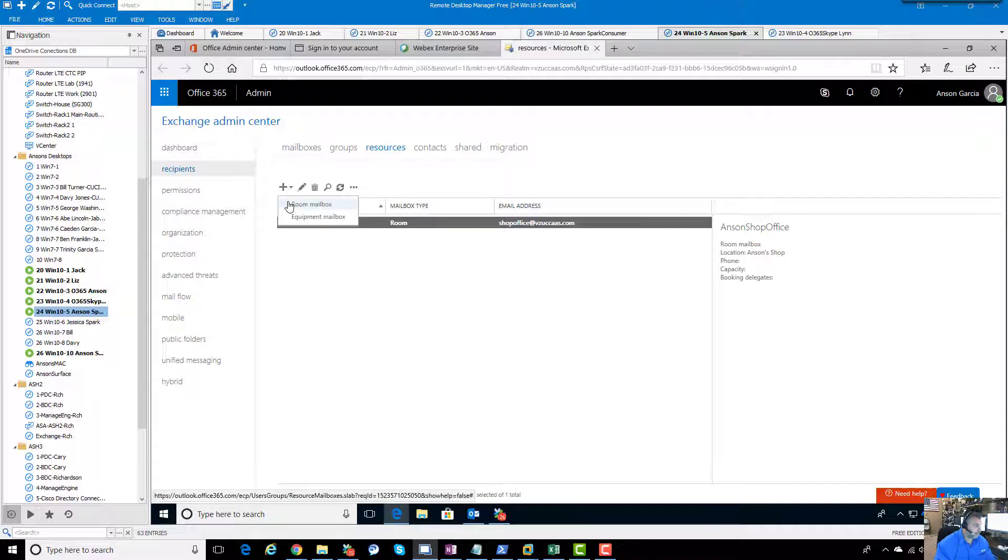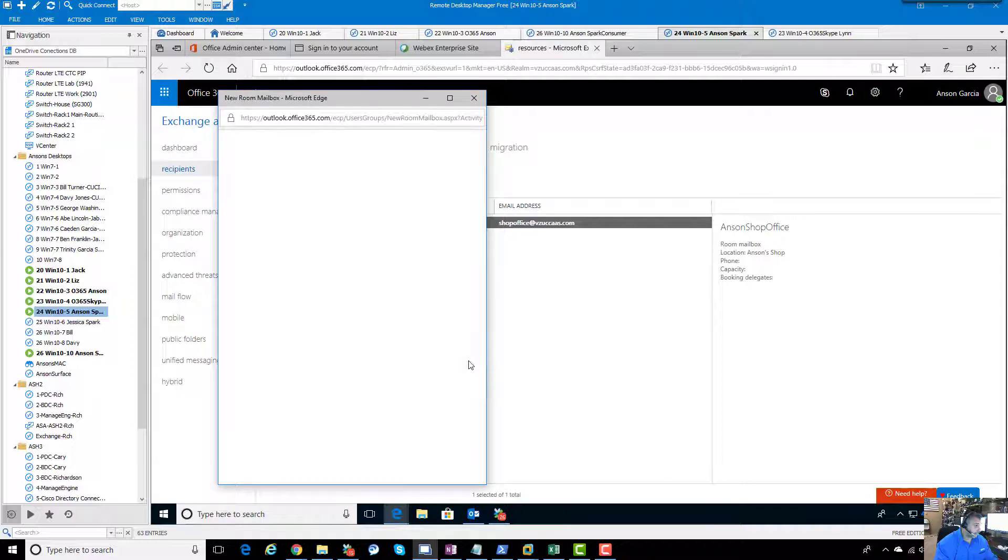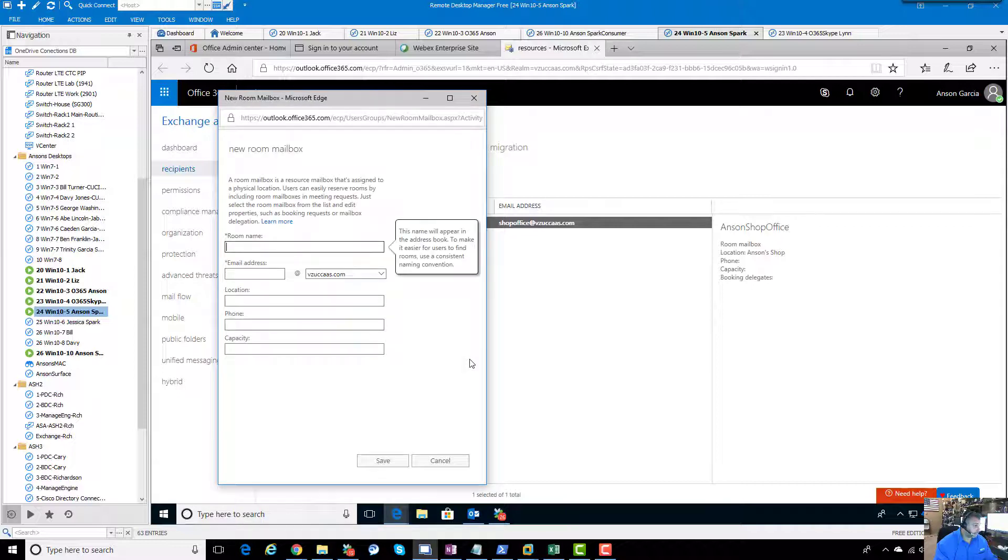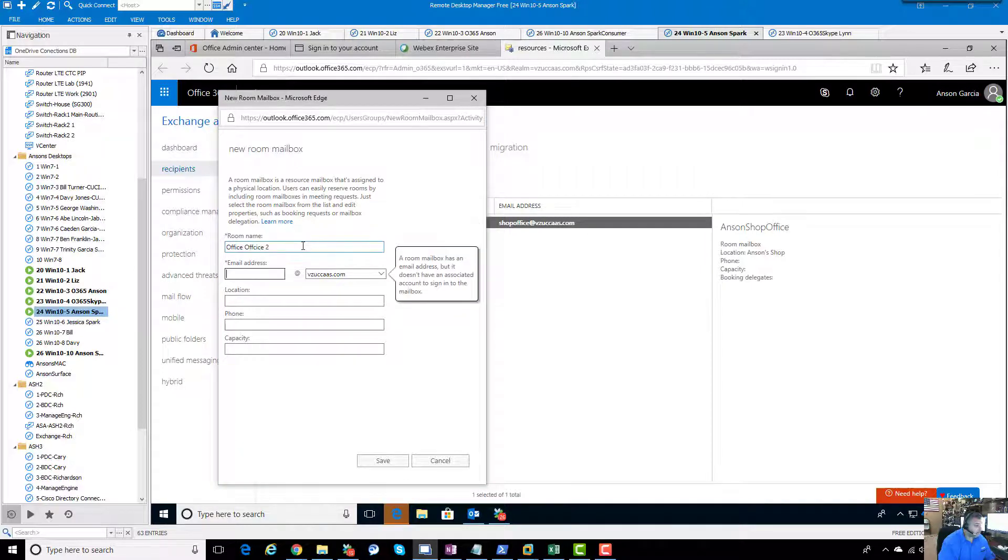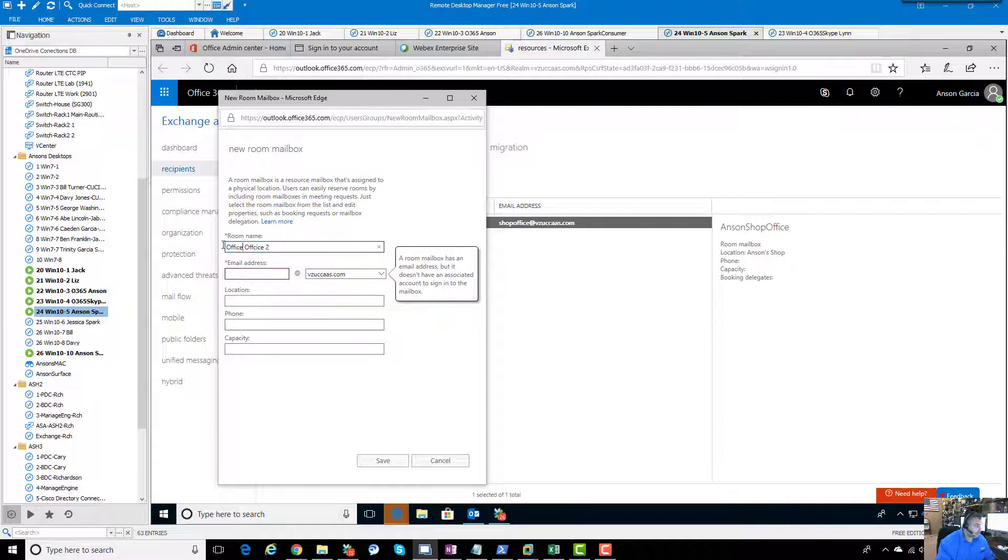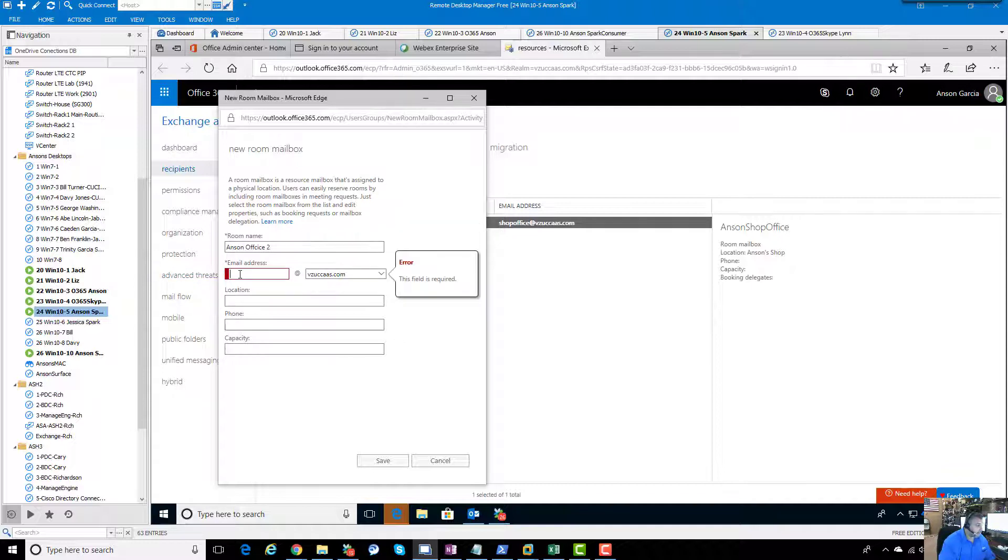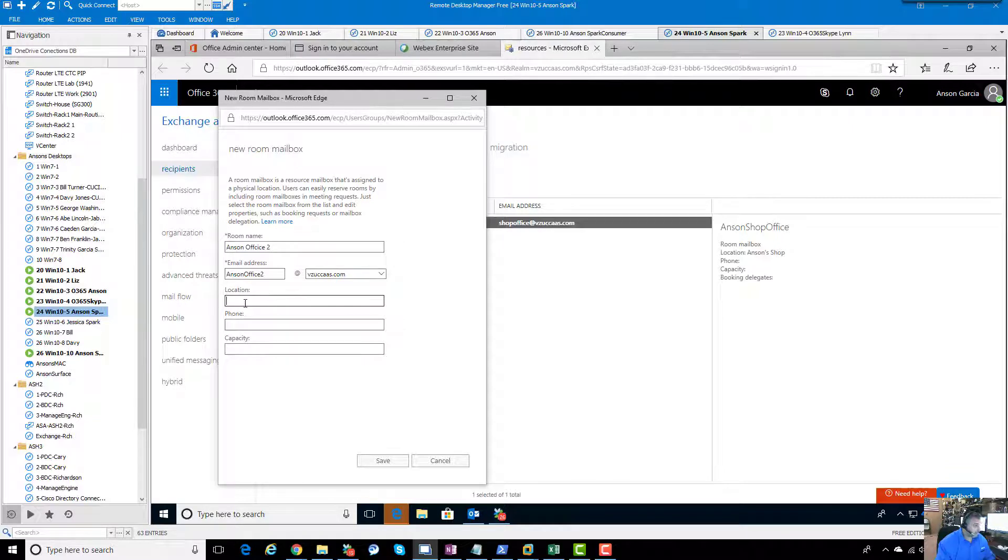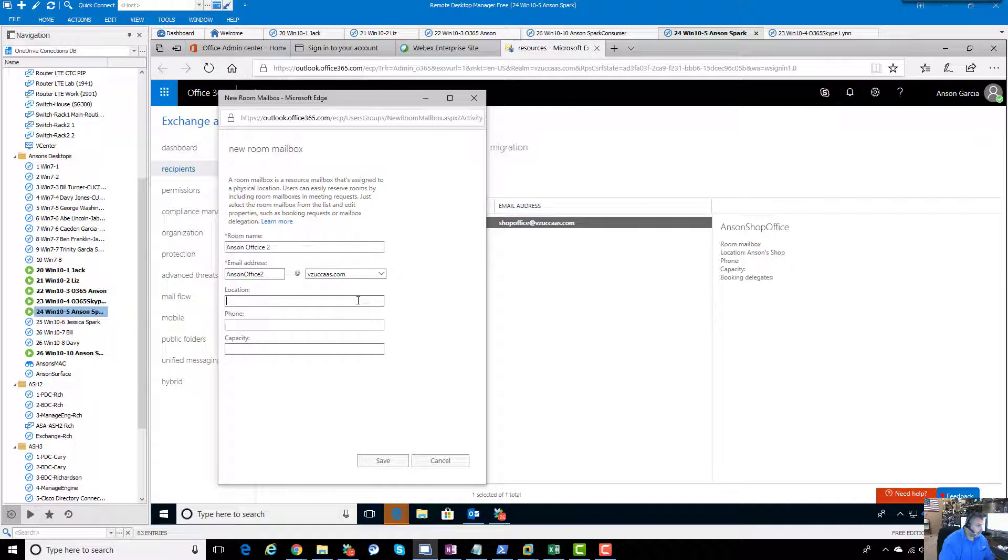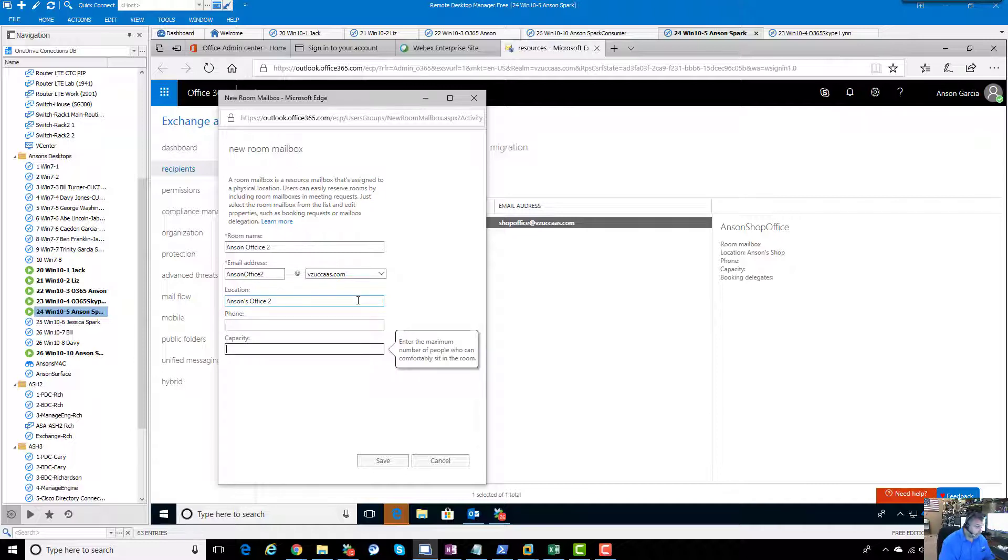How do we create one? Very easy. We're going to do a room mailbox. Let's stay with the same name, office 2. Email address - I think it was Anson office 2, and we'll do the same thing. We'll leave it at our standard domain location. We don't need a phone number, we could put the URL or the URI, and we'll just put ten.